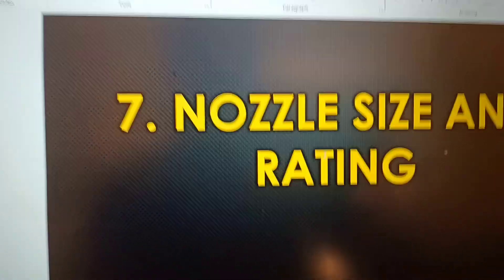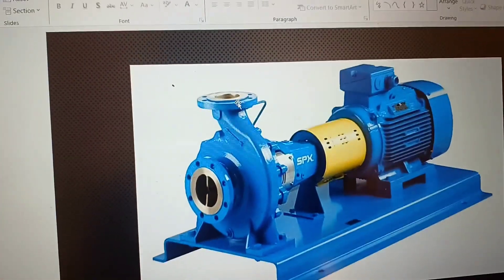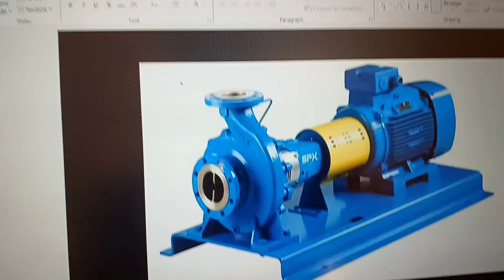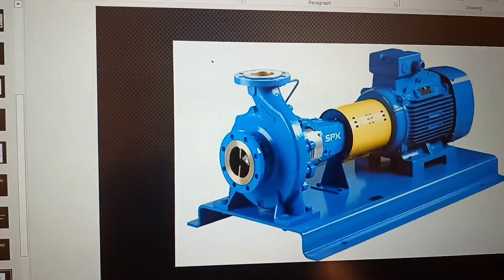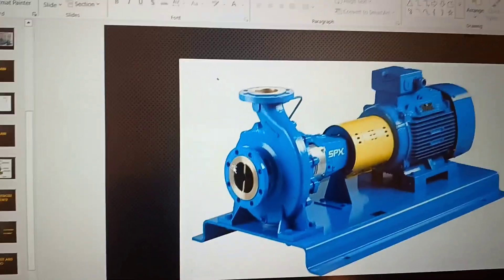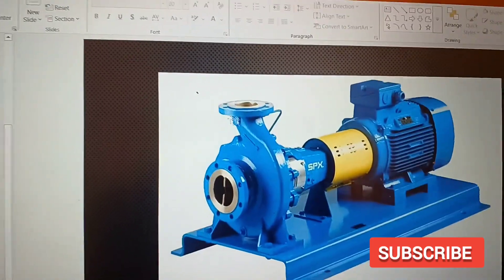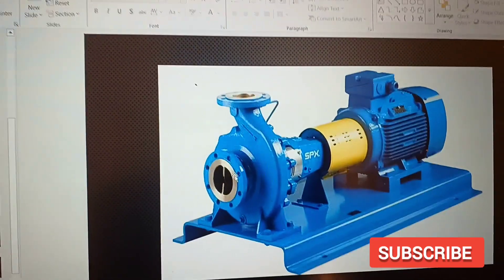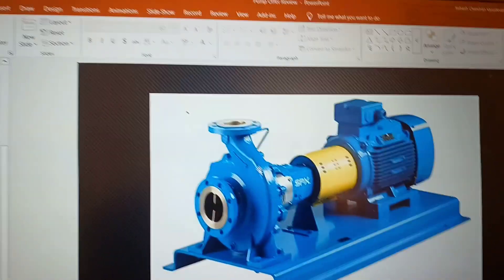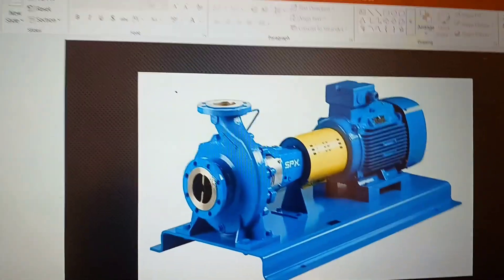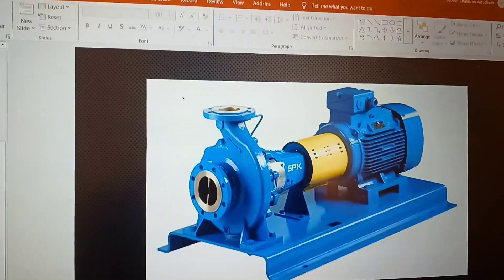The seventh point is to verify the nozzle size and rating. This is where you connect your piping to the pump nozzles — suction and discharge. You need to know the sizes of the suction and discharge nozzles, as there may be a size difference between them. The vendor must provide this information separately, clearly classifying which is the suction line and which is the discharge line.